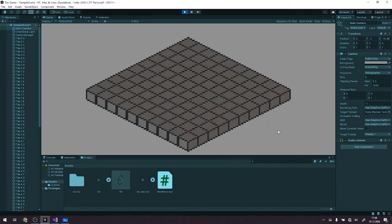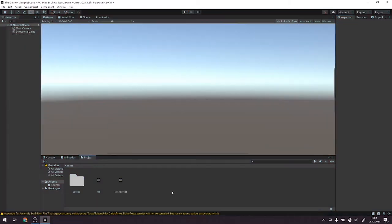Alright, so that's the effect we'll be achieving today. Let's dive into it. I've created a very empty project and I have already imported those two tiles we created in the previous episode.